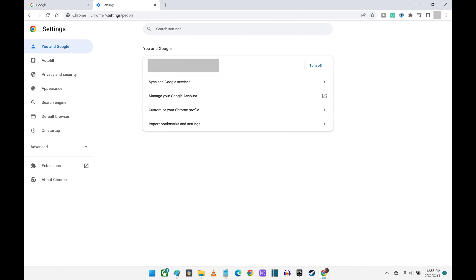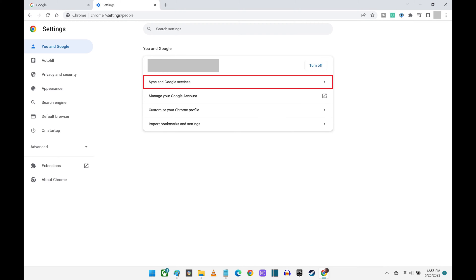The Settings screen is shown. Step 3: Make sure that You and Google is selected in the menu on the left side of the screen, and then click Sync and Google Services in the menu on the right side of the screen.